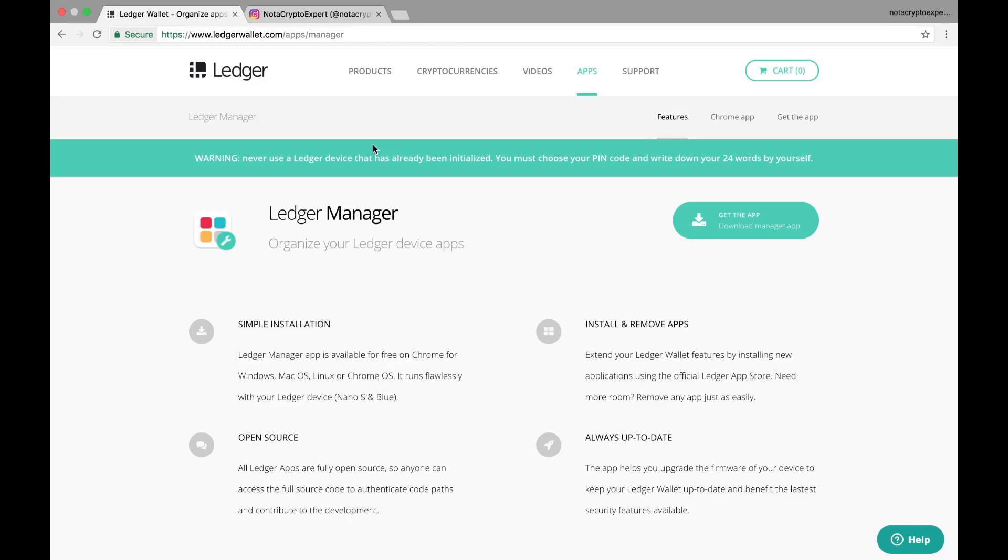Hello everybody, this is Not a Crypto Expert chiming in with another video. In this video, I'm going to install the Ledger Manager on my Nano Ledger S so that I can install